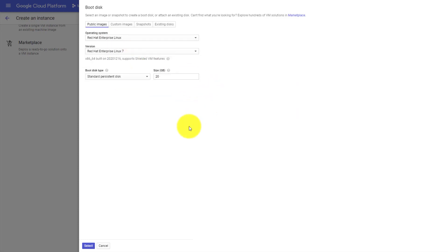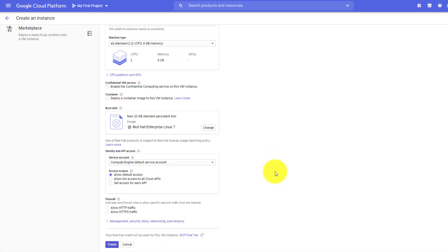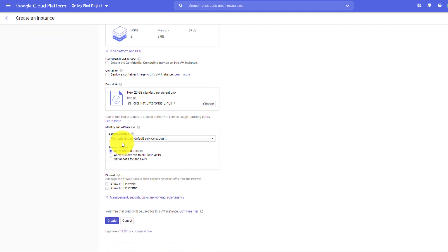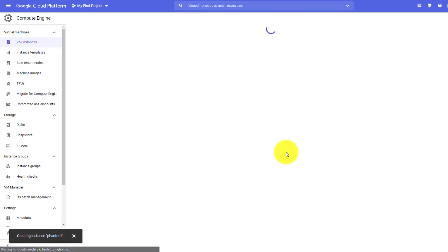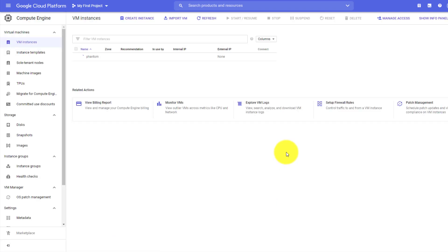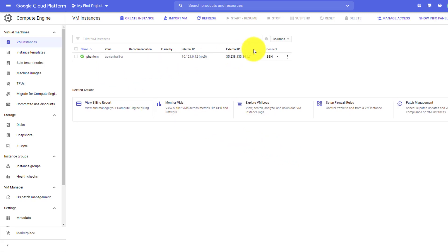The disk size is fine. Allow HTTP and HTTPS access - this is also important. I'll click Create. Basically it will be creating a RHEL 7 instance. After that we will try to install Phantom on it. Let it create - our instance has been created.